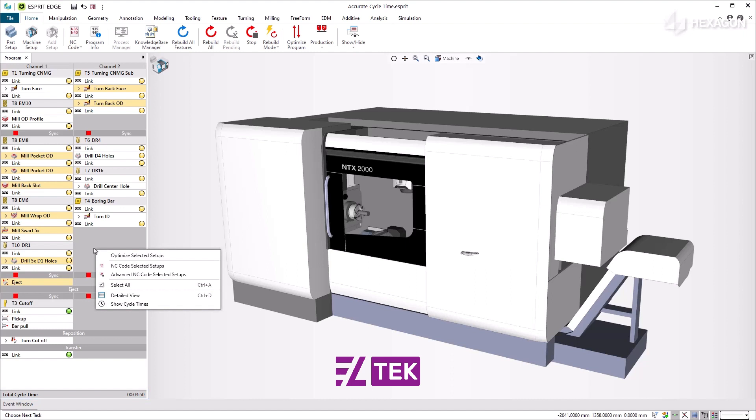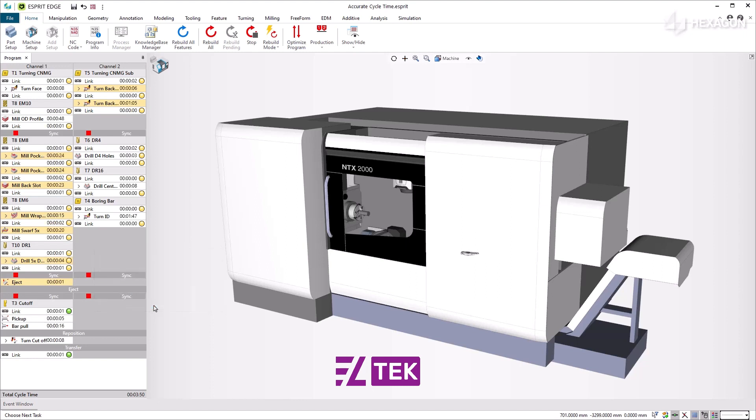By right-clicking in the Program Manager, a new option is available in the pop-up menu, labeled Show Cycle Times. When enabled, the cycle times for the operations and links are shown.